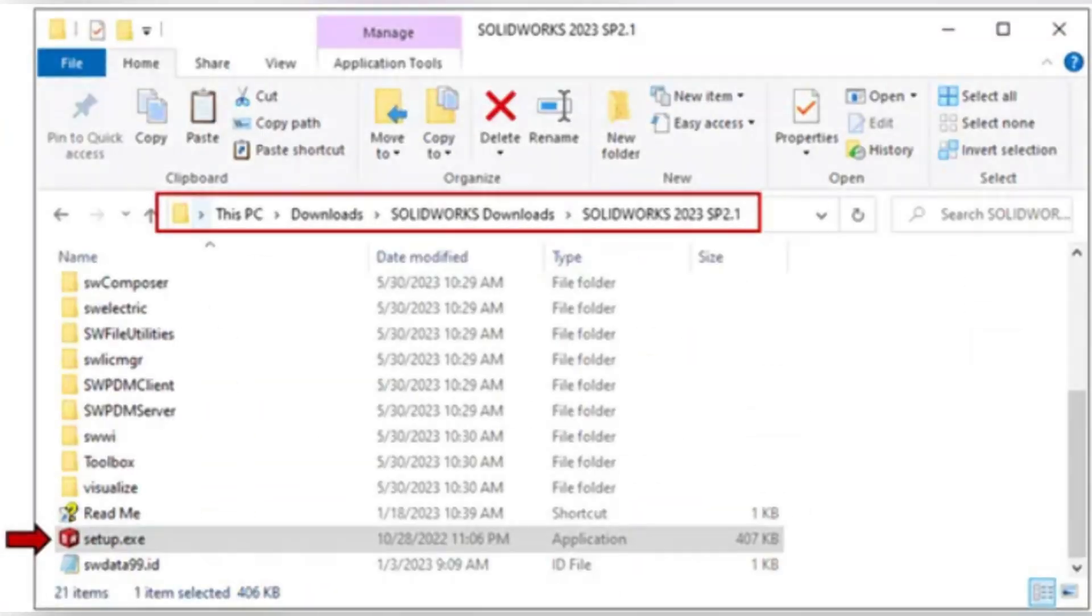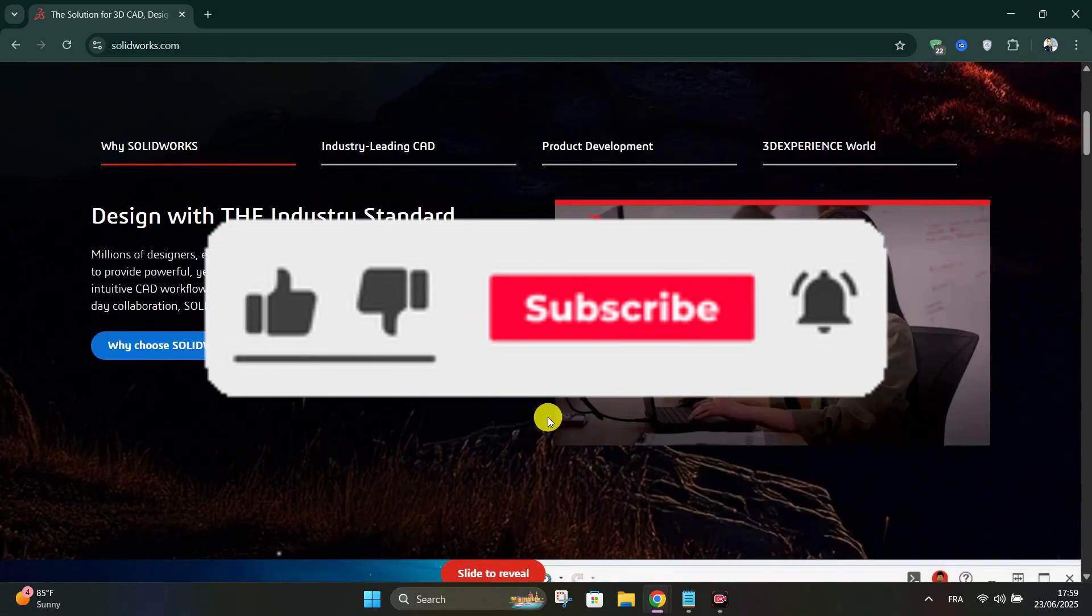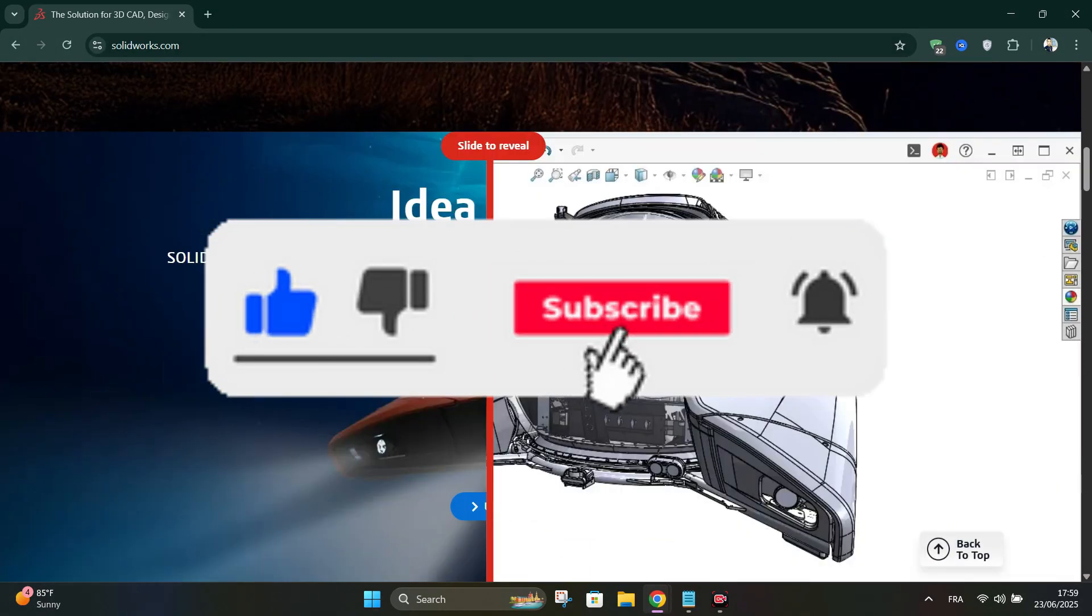To restart setup later, just run setup from the folder where the files were extracted. Thank you guys for watching, and please don't forget to like and subscribe for more.